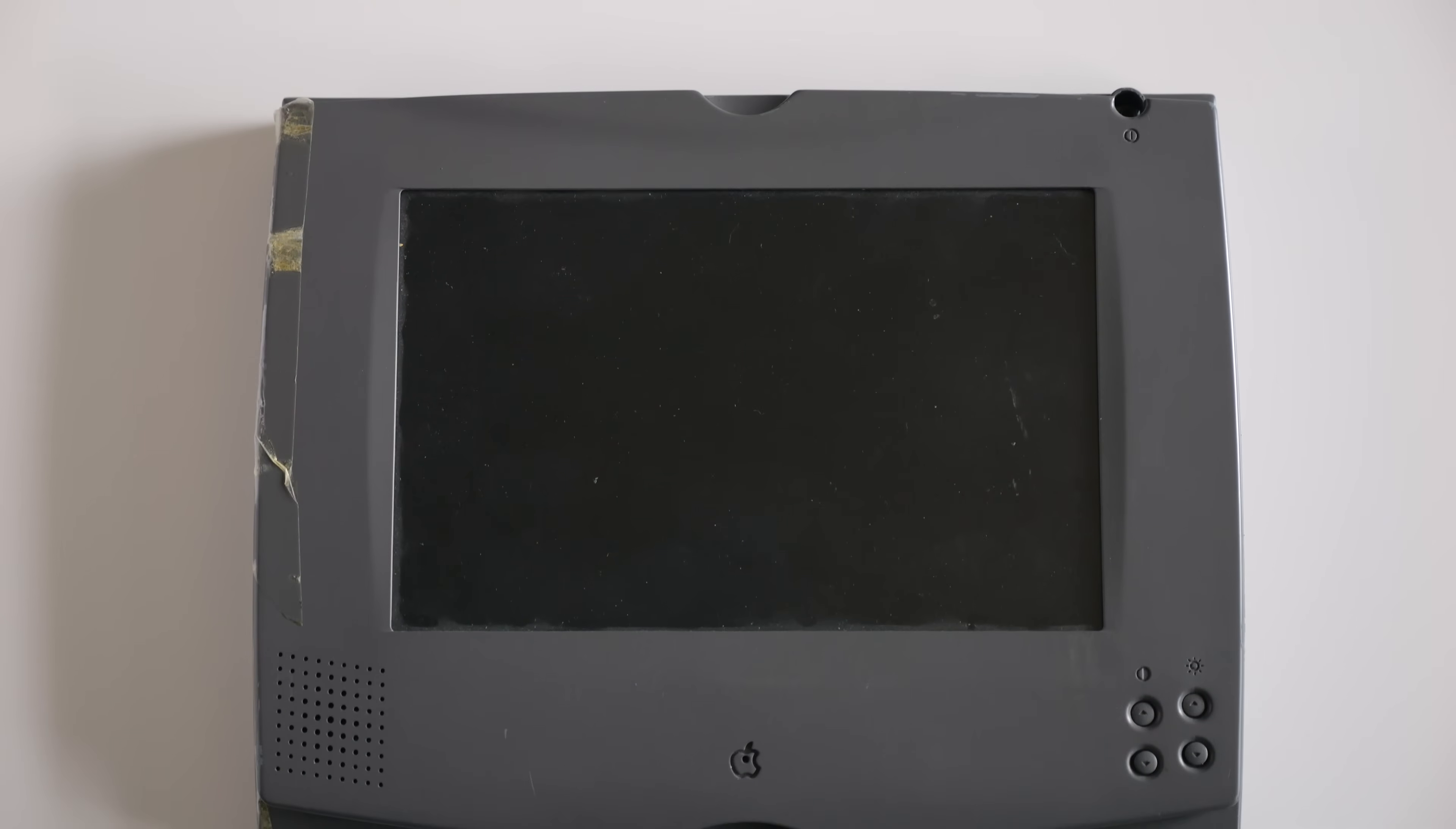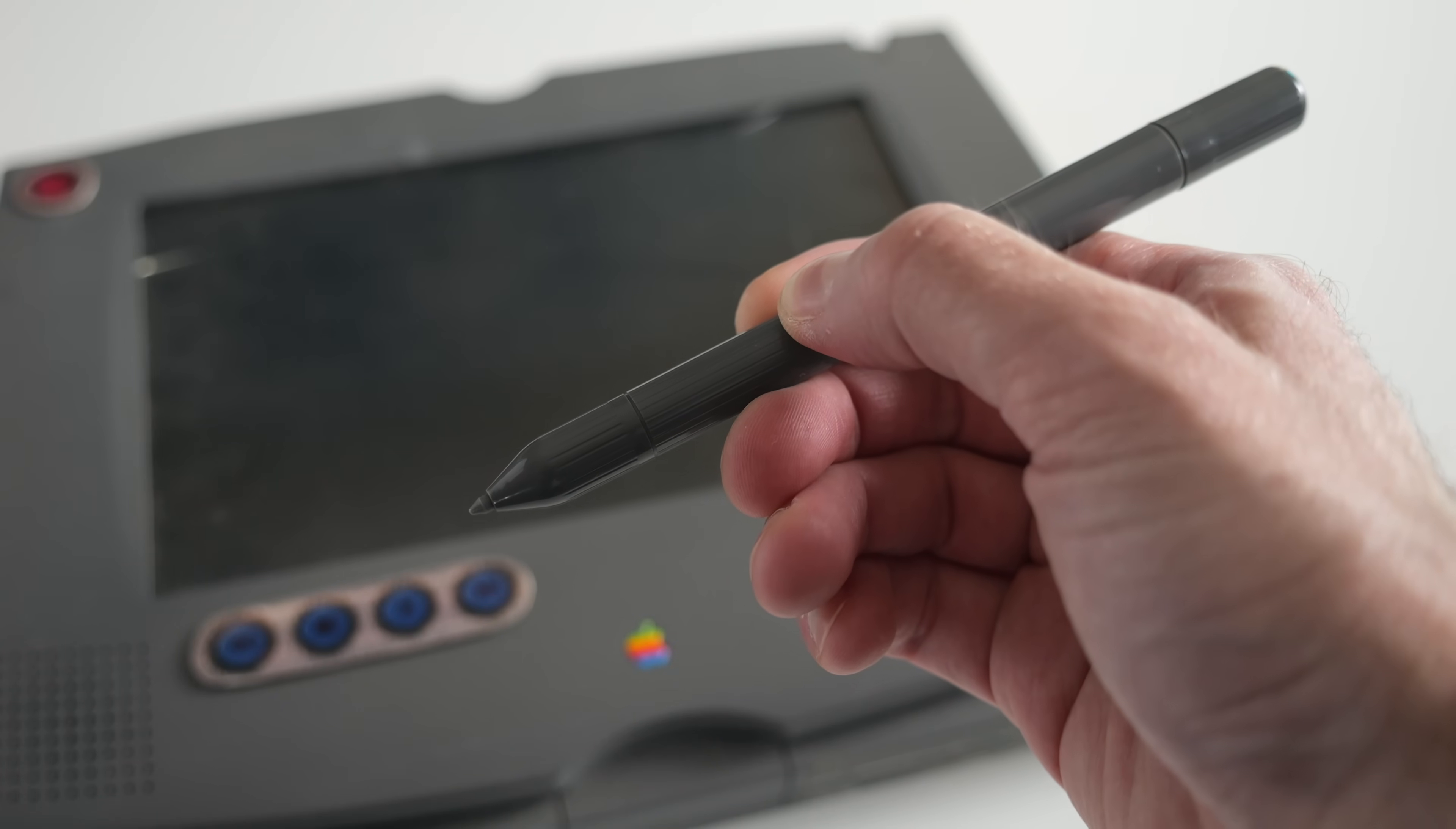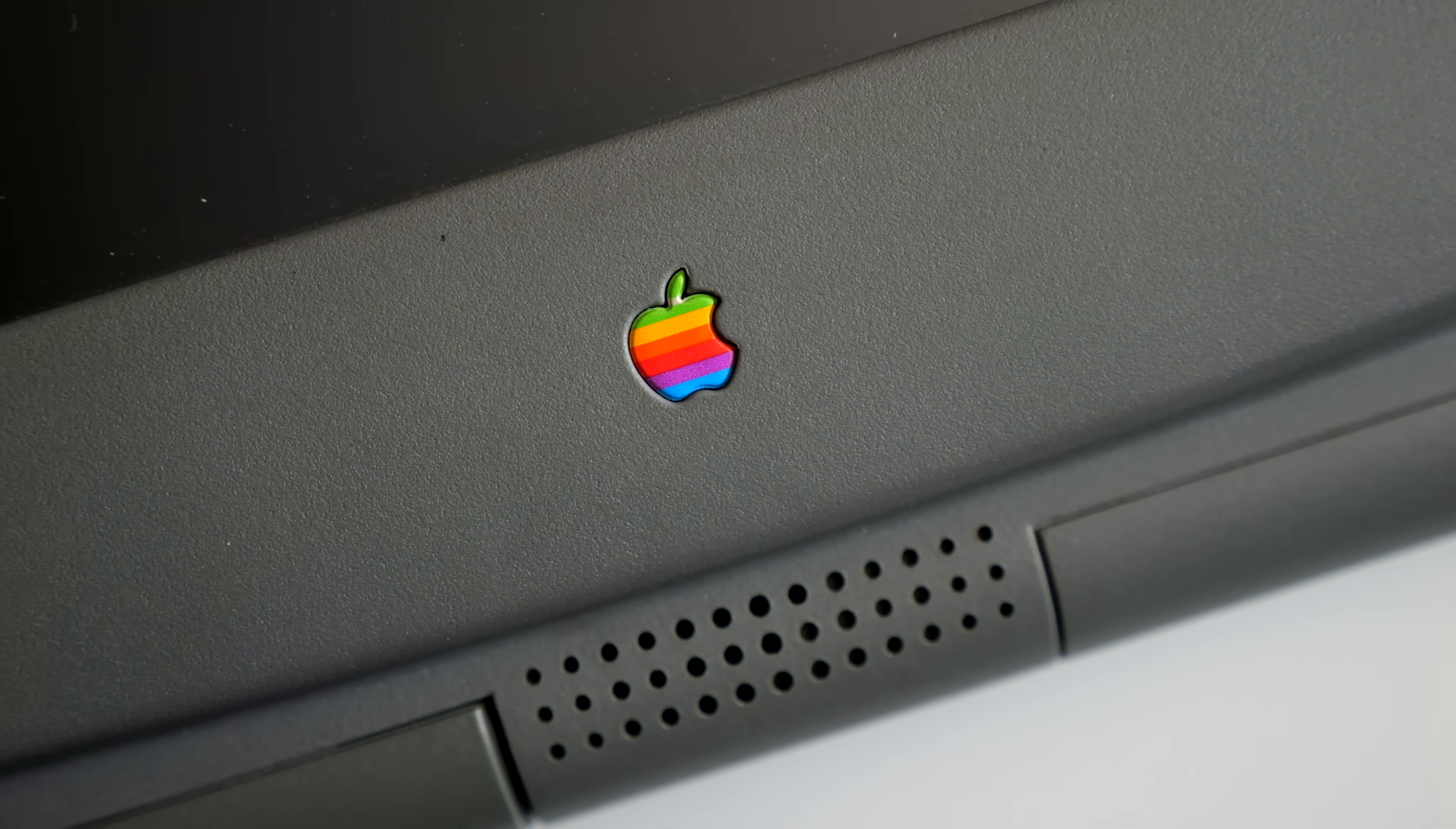Yet the ultimate question still remained. Just, what is this thing? Who made it? And why? And what happened? As it turns out, this prototype is just the tip of the iceberg. Its history is a fascinating journey into a part of Apple seldom talked about. One that we'll dive into next time.